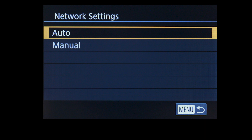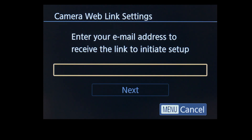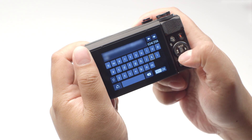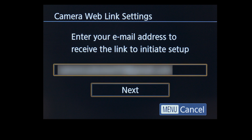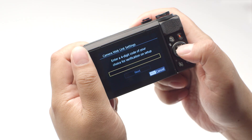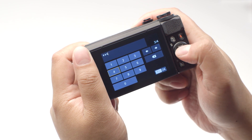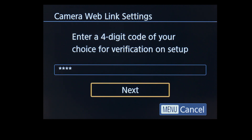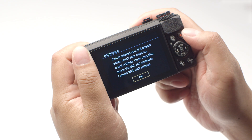On the Network Settings screen, select Auto. Now enter the email address you used to sign up for your Canon Image Gateway account. Once you've finished entering your email address, press the Menu button, then select Next. Enter a four-digit code of your choice, then press the Menu button. We will be using this code at a later step. Select Next. You will now receive an email with a link to the Canon Image Gateway website to set up your product. Review the instructions on this screen, then select OK.